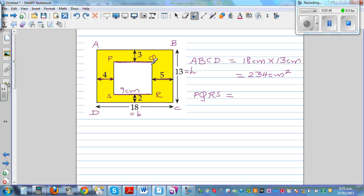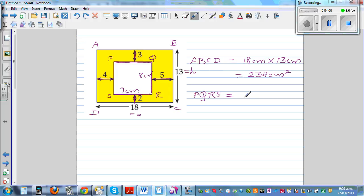Now for the height: we know B to C is 13, this is 3 centimeters, and this is 2 centimeters. So 13 take away 3 is 10, and 10 take away 2 is 8 centimeters. So the area of PQRS would be 8 times 9, which is 72 centimeters squared.